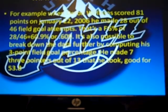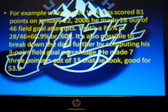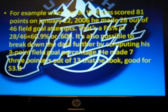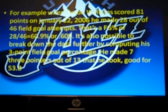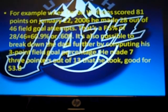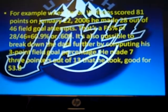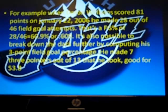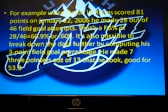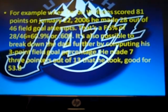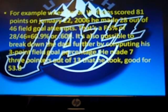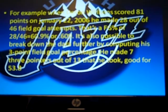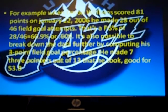Math and basketball. For example, when Darren Williams scored 81 points on January 22, 2006, he made 28 out of 46 field goal attempts. That's a field goal percentage of 28 divided by 46, which equals 60.9 percent or .609 points. It's also possible to break down the data further by computing his three-point field goal percentage — he made seven three-pointers out of 13, good for 53.8 percent.